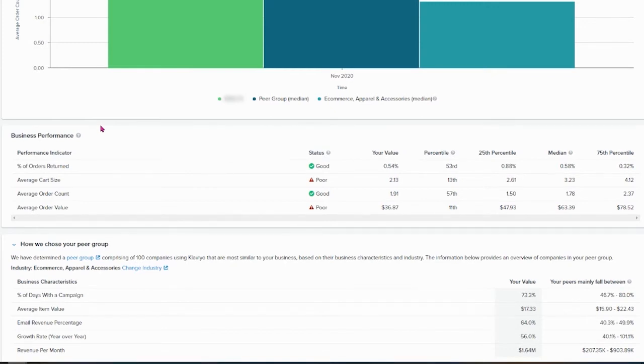You can create different strategies per month according to this. So my suggestion will be at the end of the month, take a look at this, see where we are lacking, try to improve that.